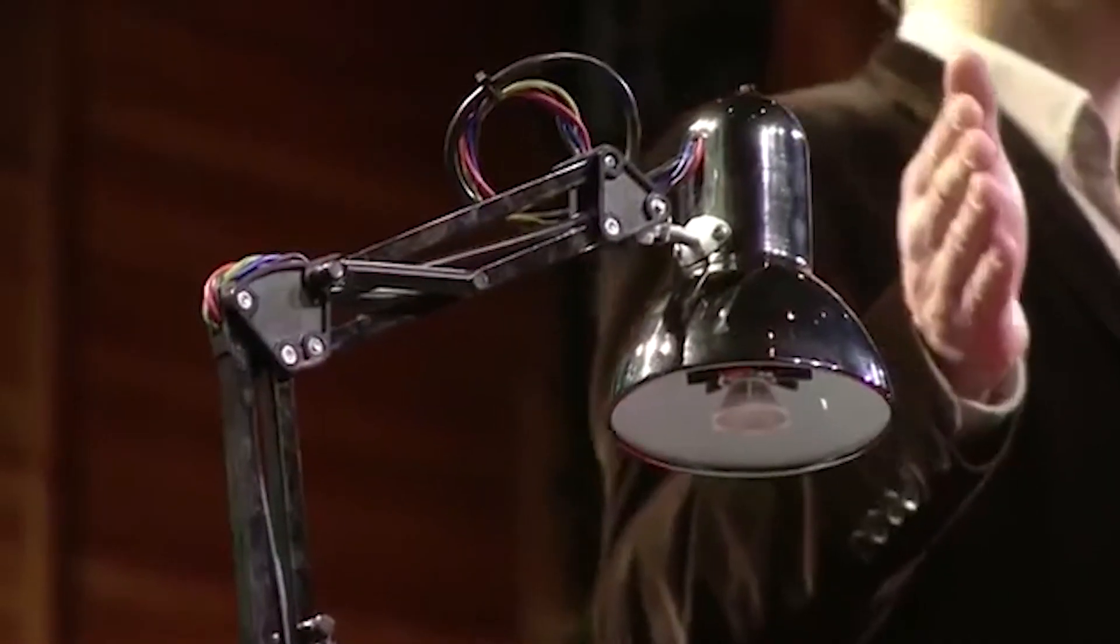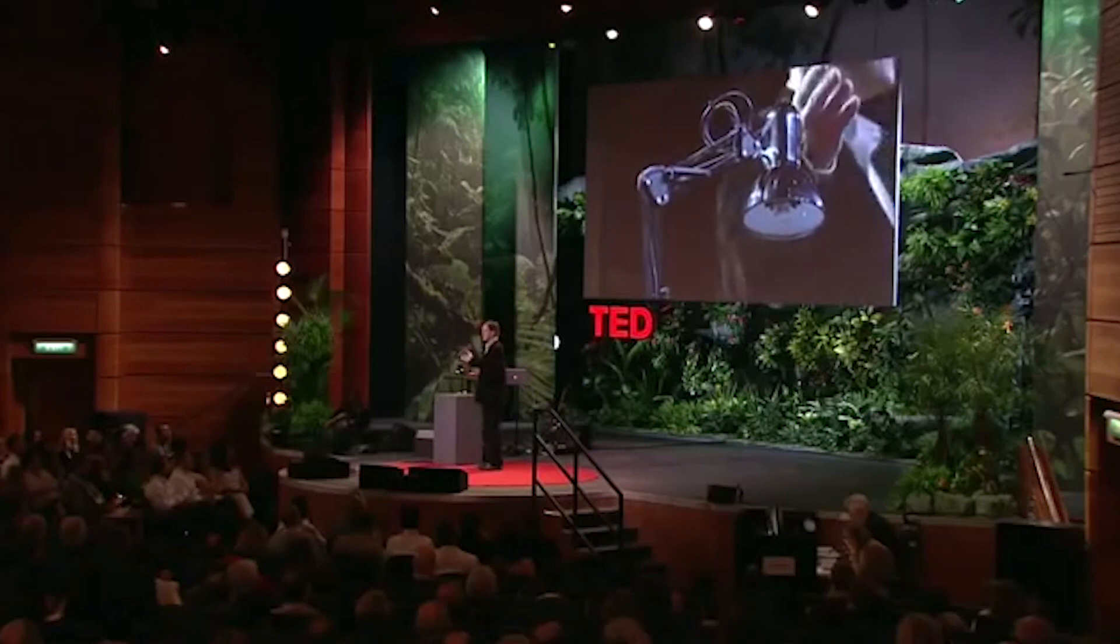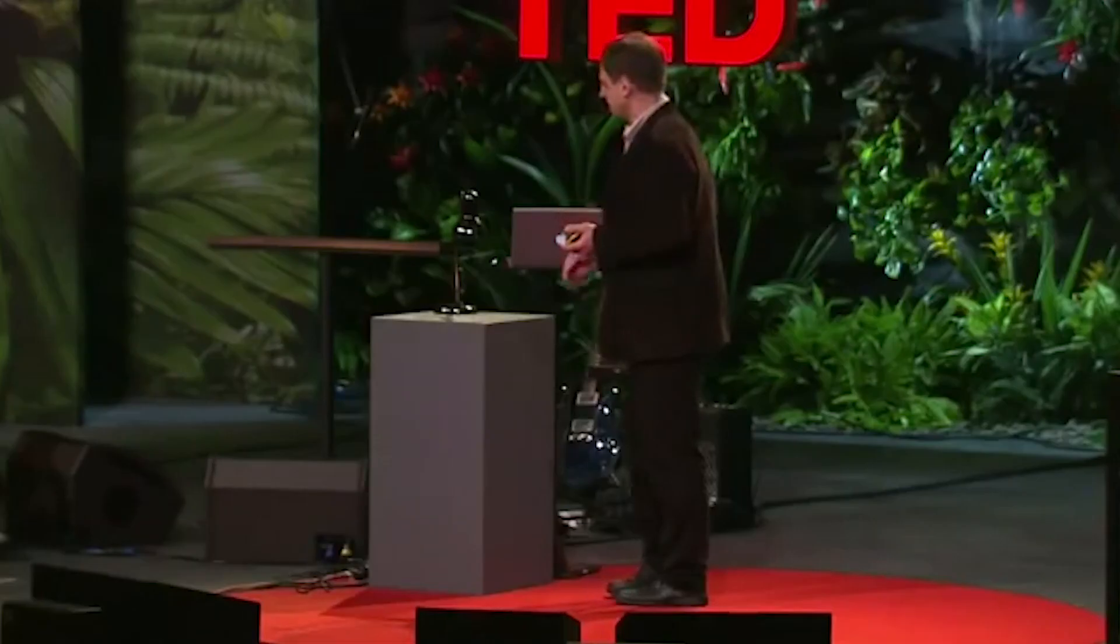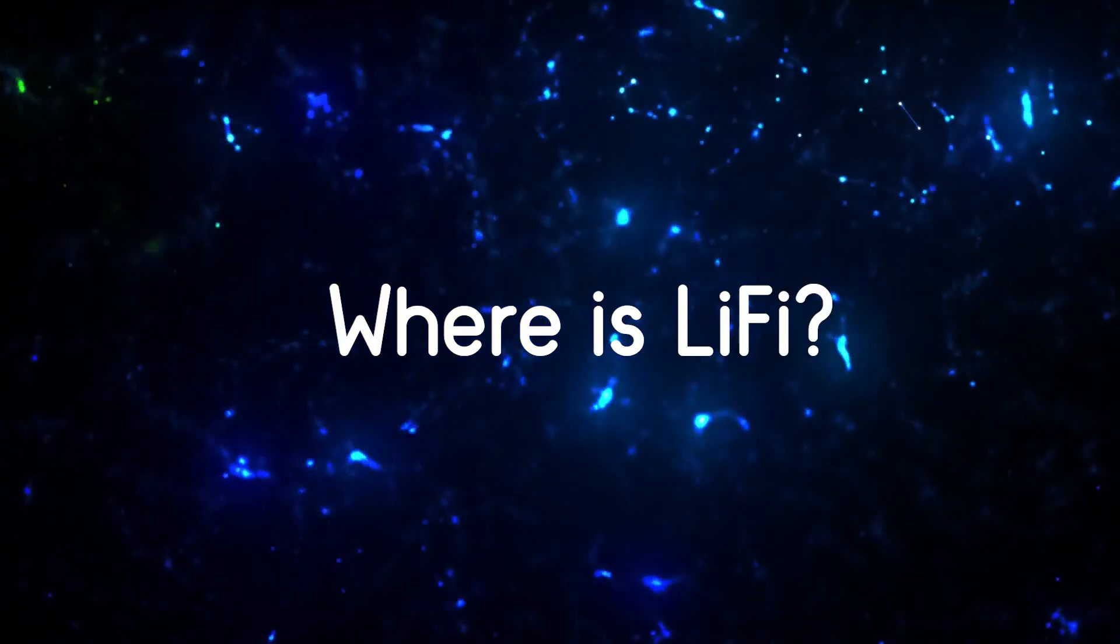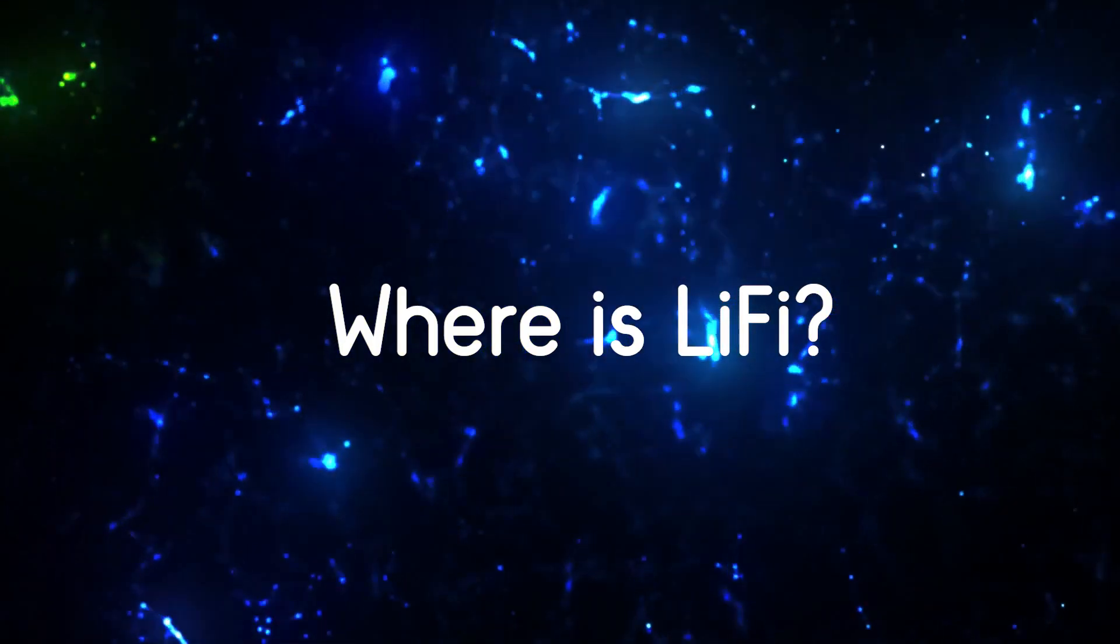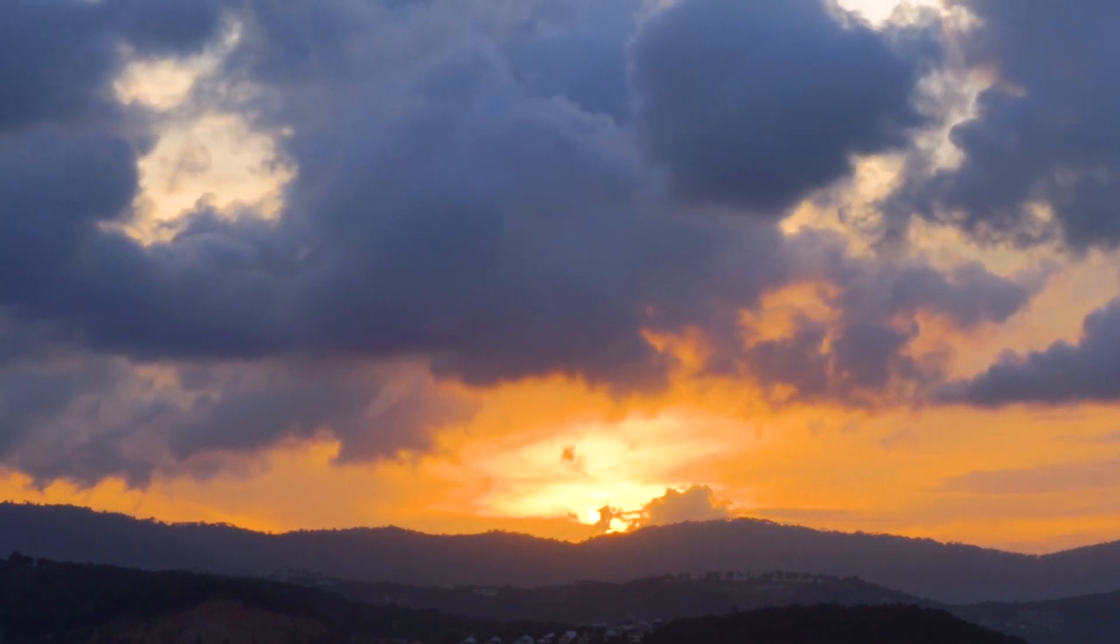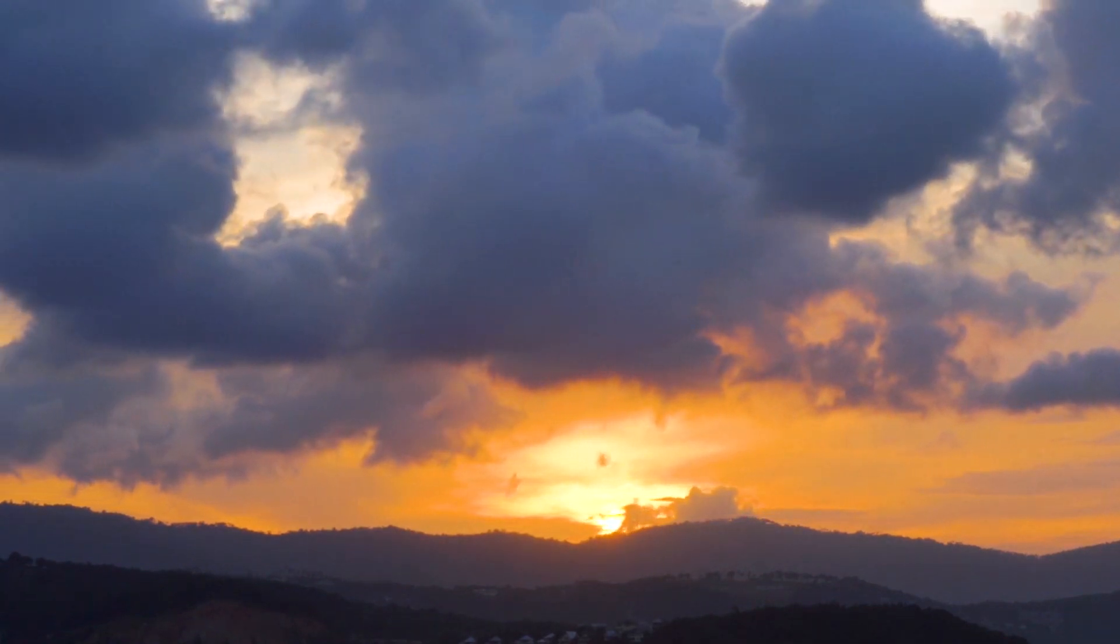But where is Li-Fi? It has been predicted that Li-Fi will be released to the public by 2022.